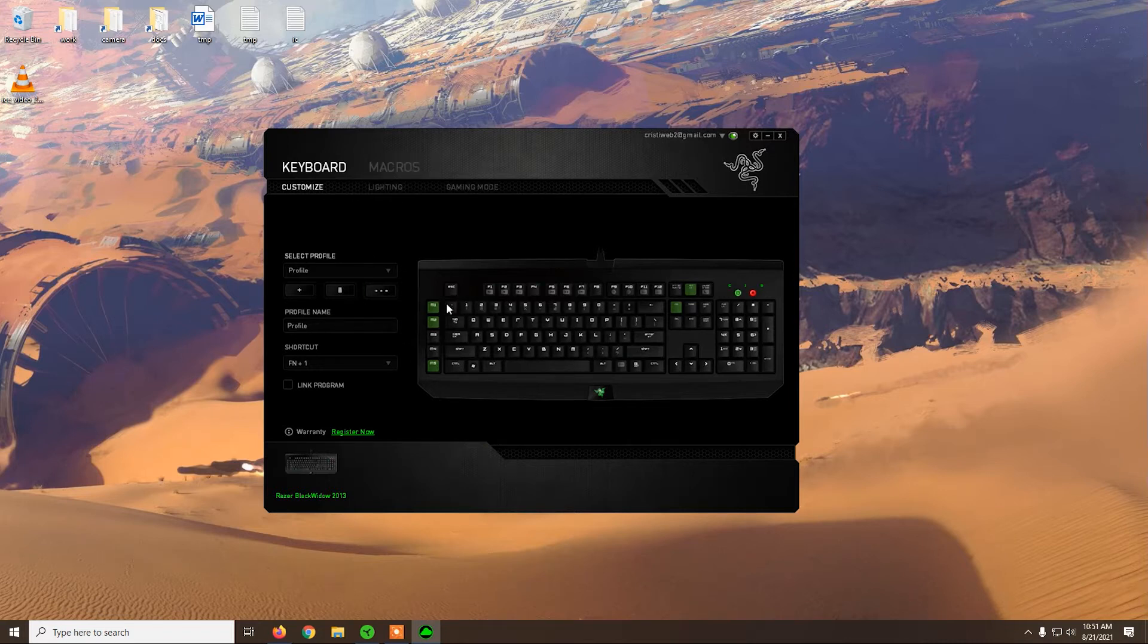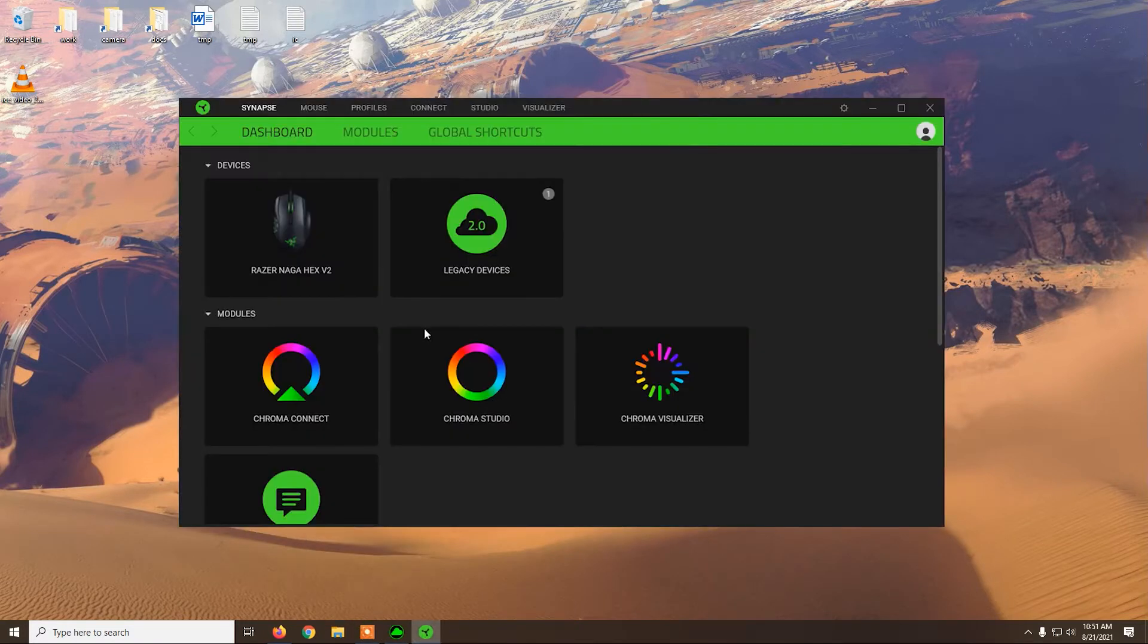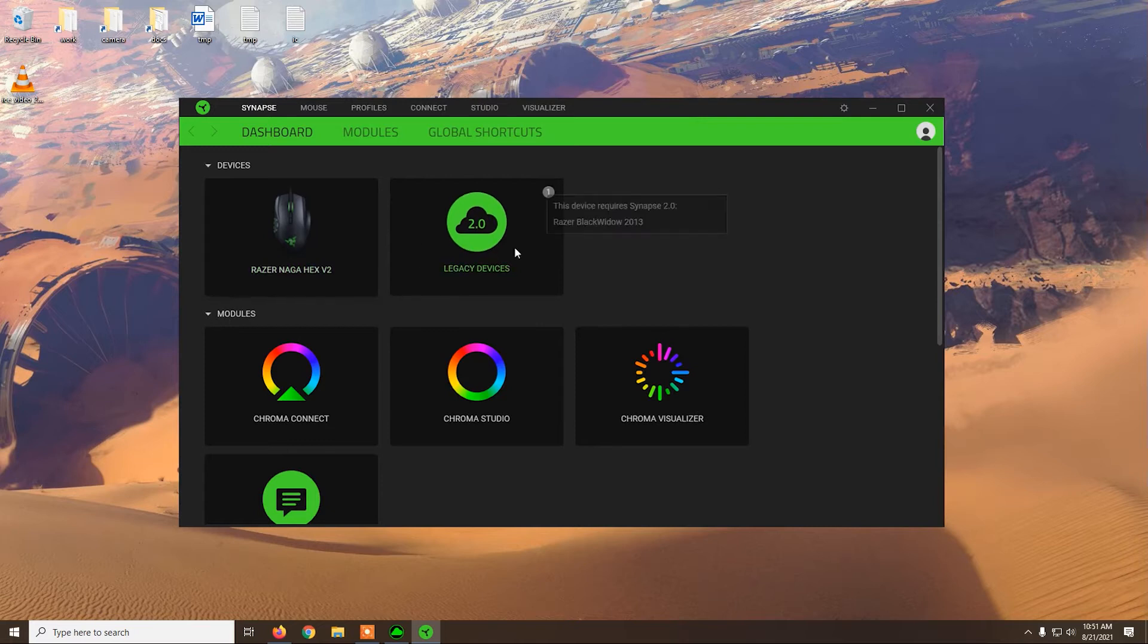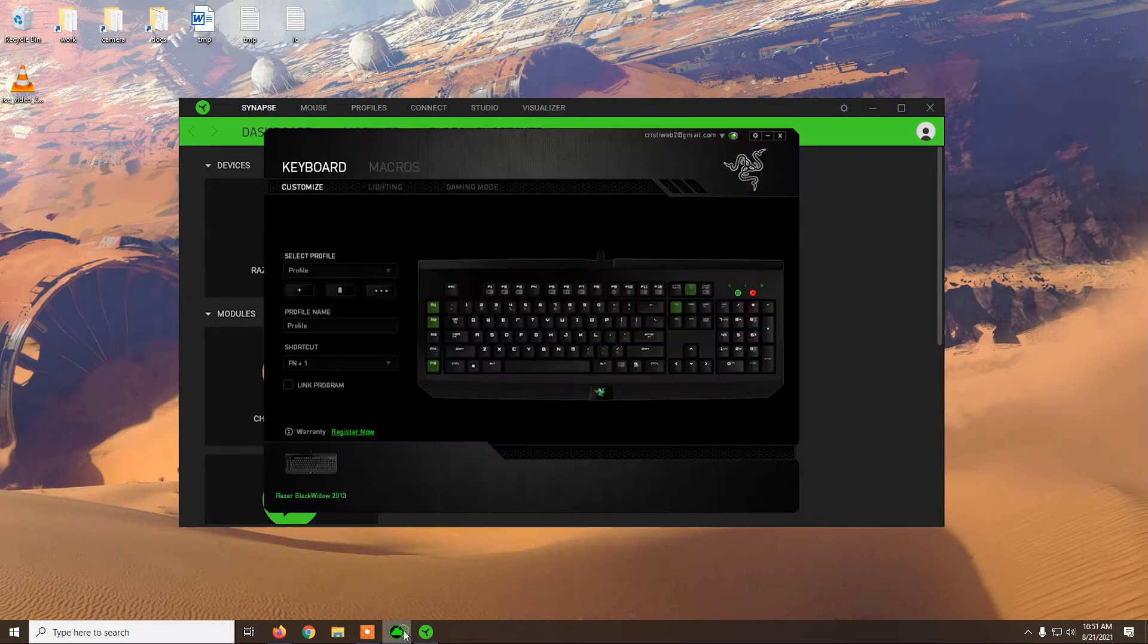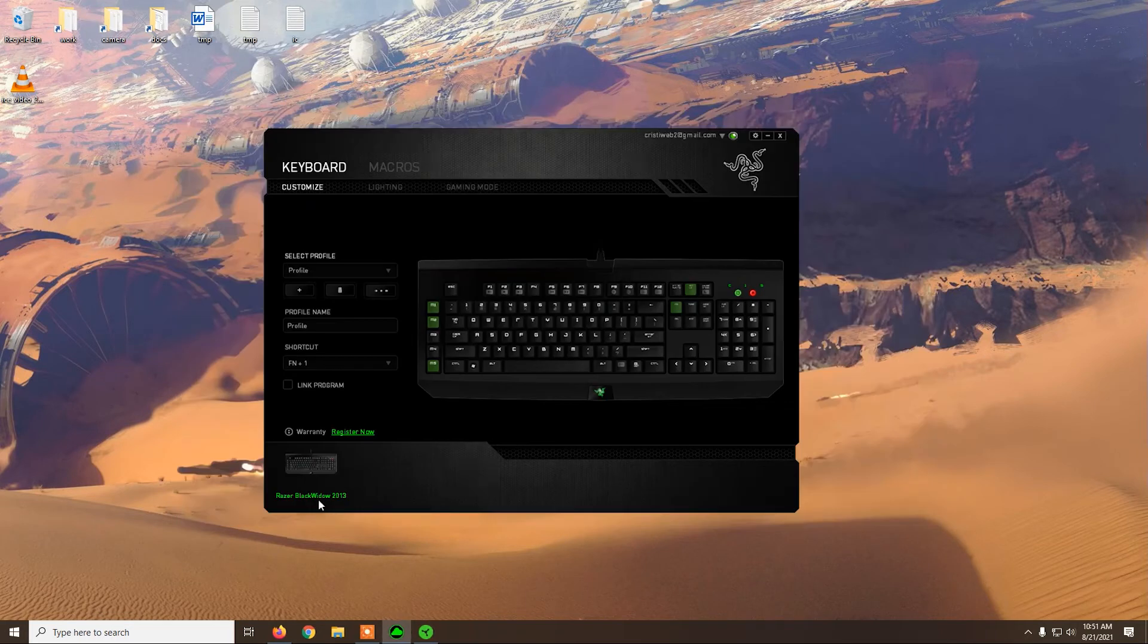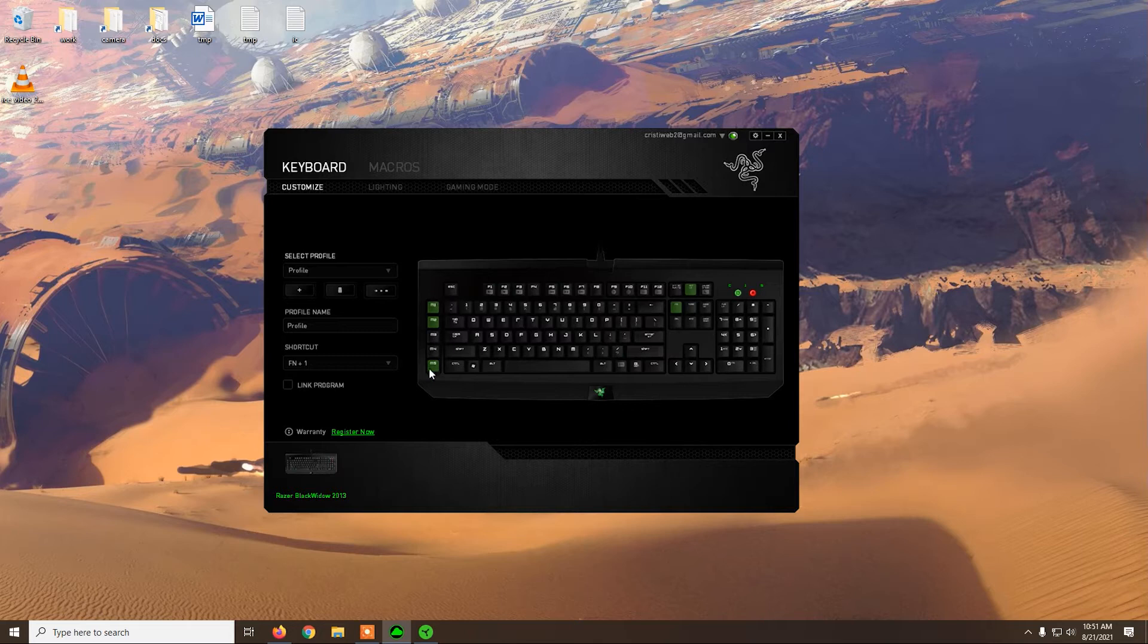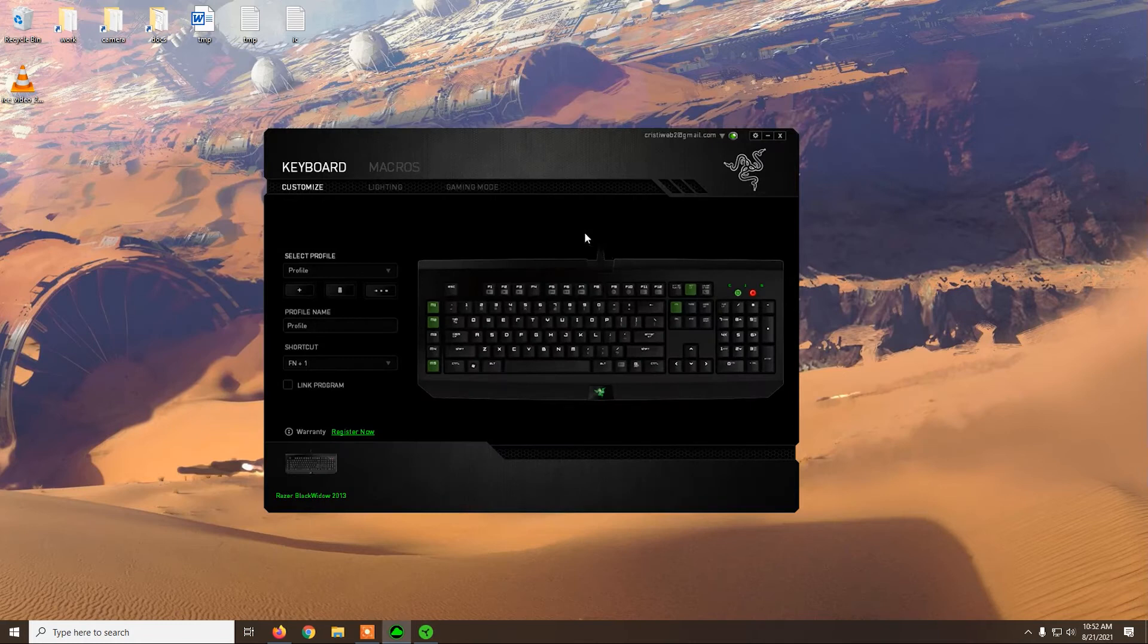Now the most recent Razer Synapse program developed by Razer, the one that allows you to set up the devices, is Razer Synapse 3.0, and this is the old version 2.0. Since this keyboard is old, back then in 2013 they had only Synapse 2.0, and this is actually the program that you need. If you just install 3.0, you'll not be able to manage the keyboard.